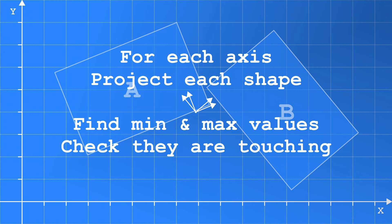If none of the axes are separate, then the shapes are touching. But if we find one axis where they are separate, then the shapes are not touching.